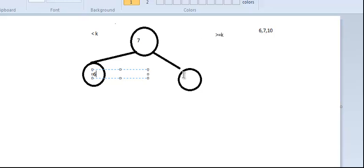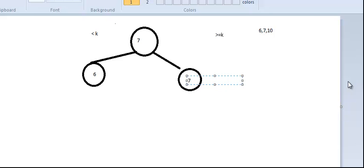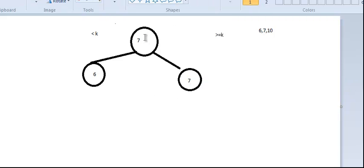Now if we want to insert 7 as the next node, since it has to be greater than or equal, it takes the right path and we insert 7 there. Now we want to insert 10 — we search the tree until we reach a leaf node, which is a node that has no children. Starting from 7, since 10 is greater than or equal to 7, it goes on the right side.